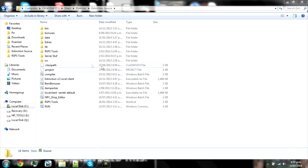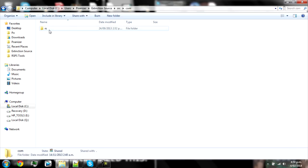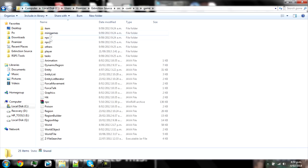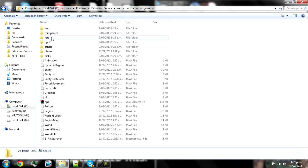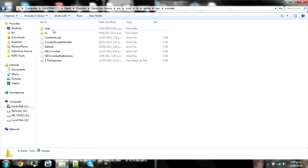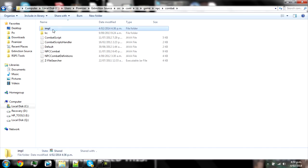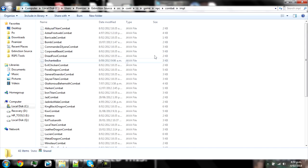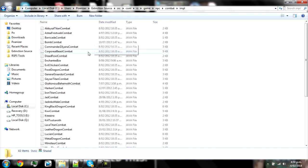So what you need to do is go into your source and then go source, com, arias, game, and then NPC folder. This is pretty much everything you have to do about NPCs. And then go into your combat folder and then impl, whatever that means.